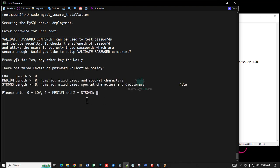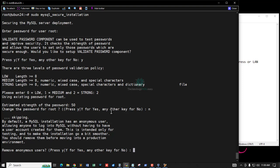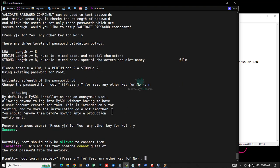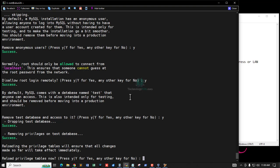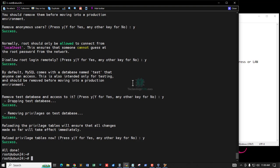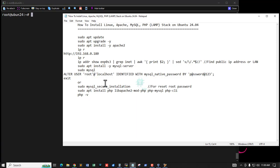The password strength is shown. My password strength level is strong. Remove anonymous users, disallow unnecessary remote root login — press Y to accept. Remove test database and reload privilege tables — press Y to accept each prompt.